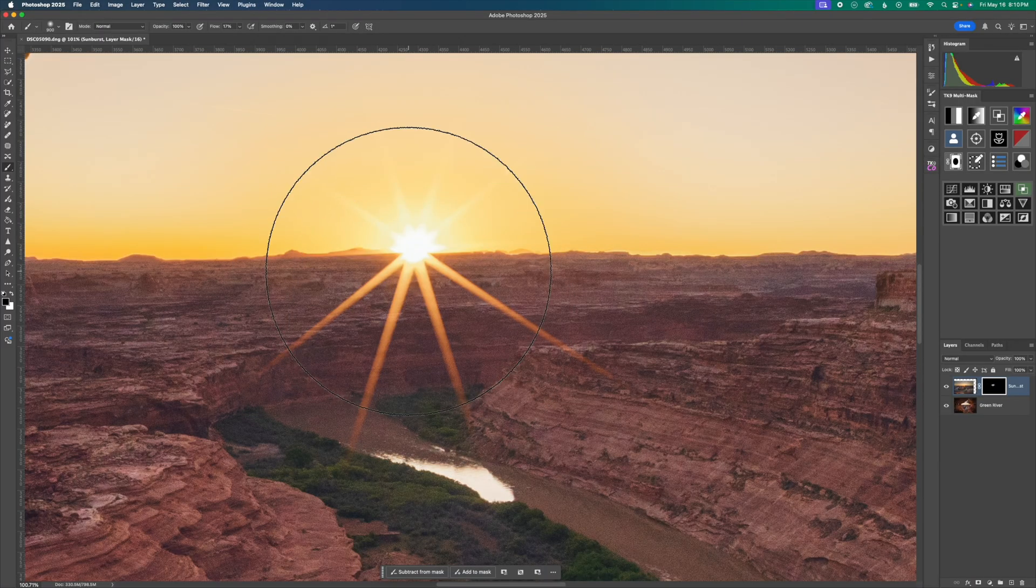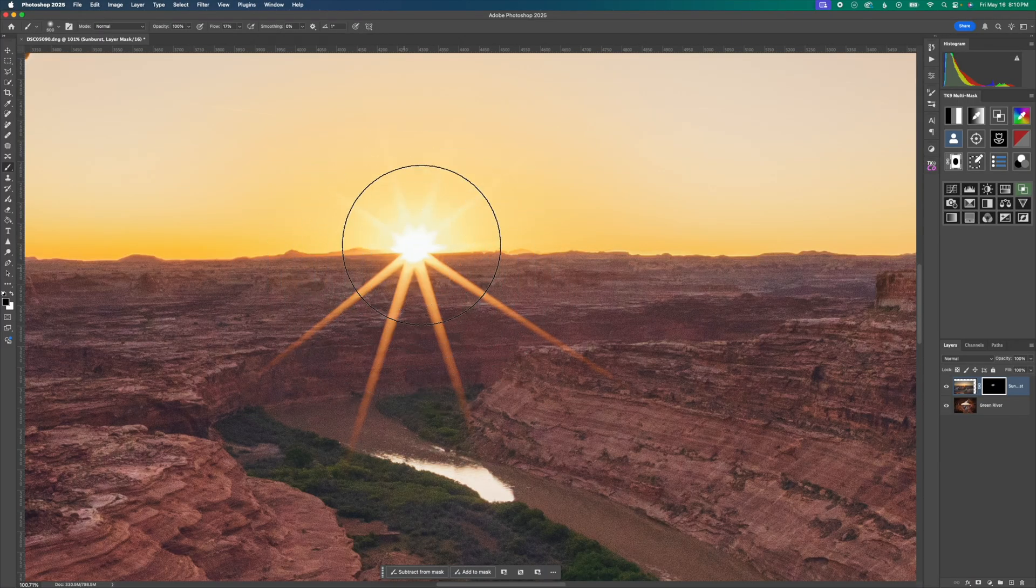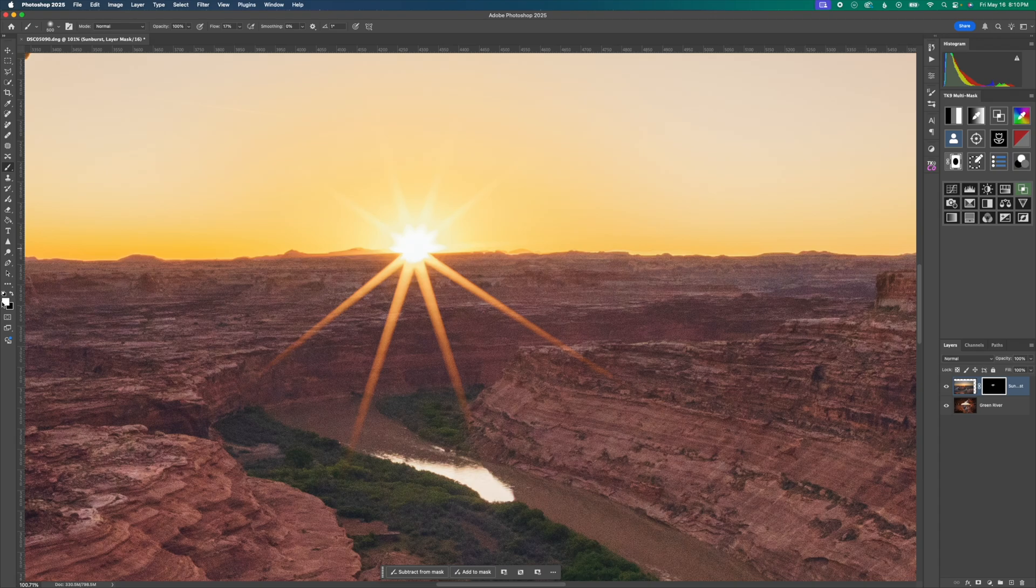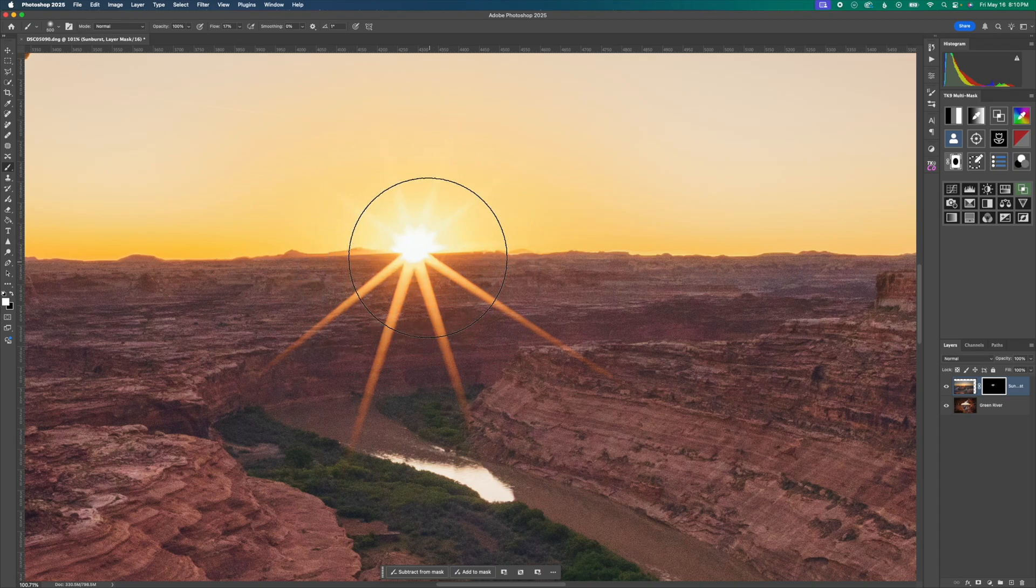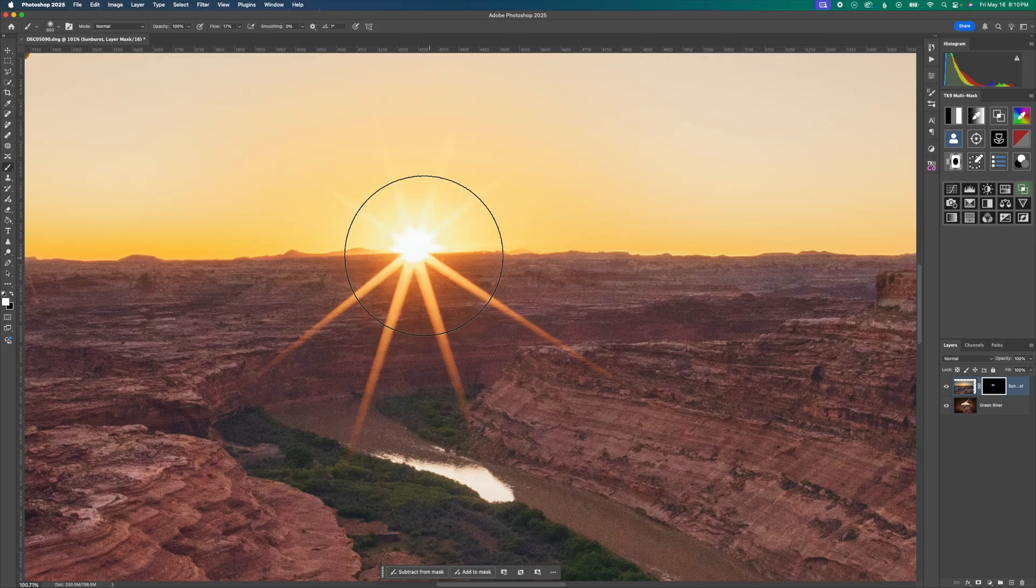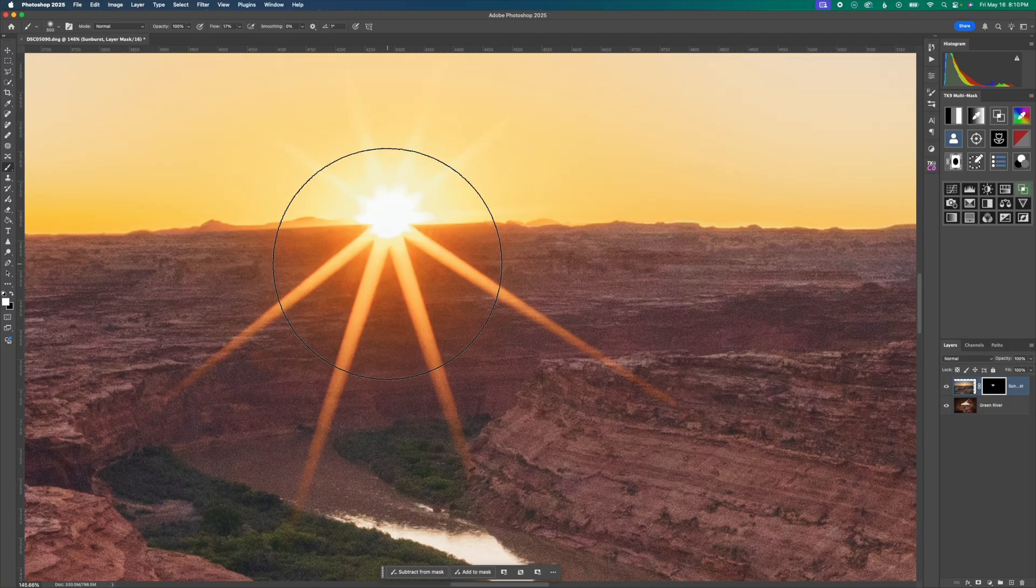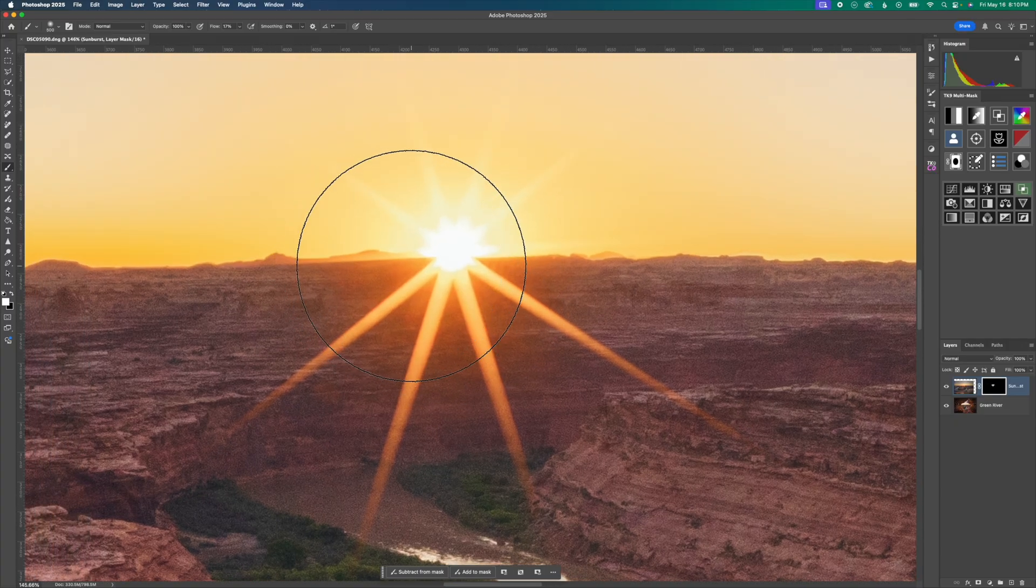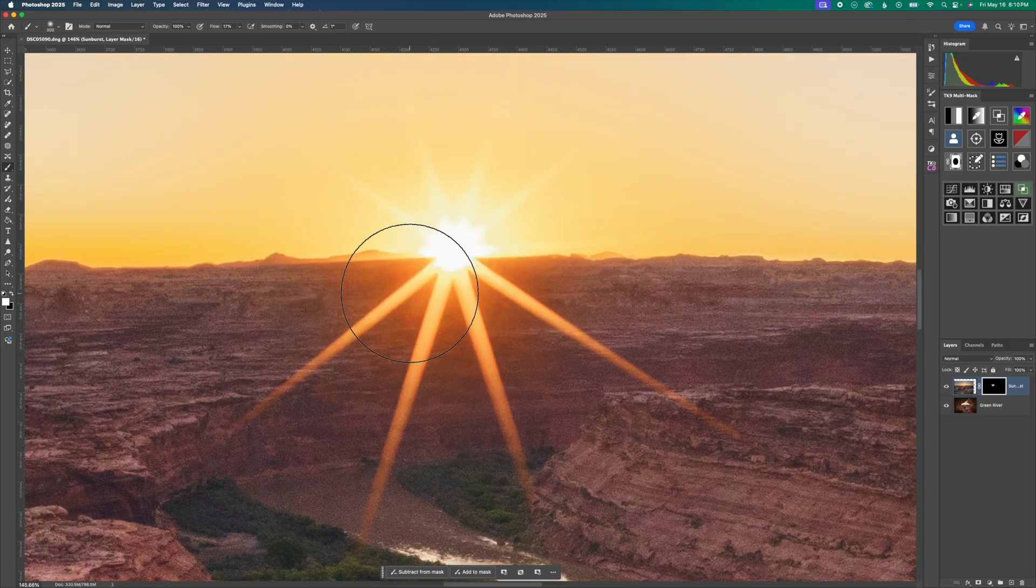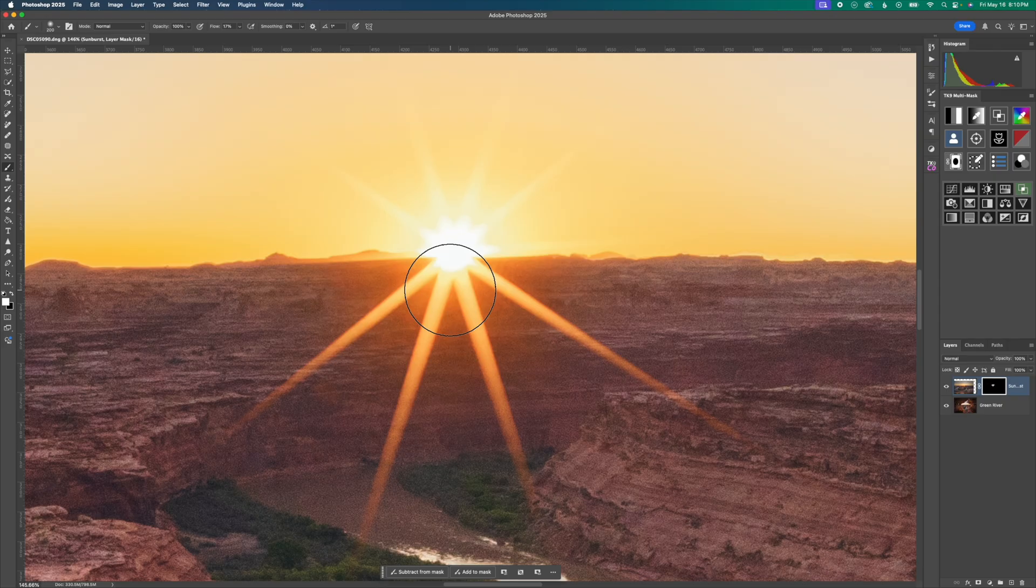I would say right here in the center though, I do want a little bit more revealed. So I'm going to switch to white from black so I can reveal a little bit more. And you can see as I do that, we get a little bit more of that hazy, nice warm glow from right around where the sunburst was coming up. We have that kind of nice hazy look, and I want to still include that in the final photograph.